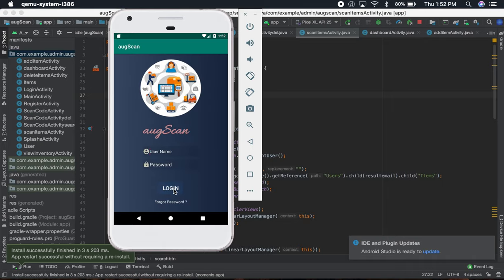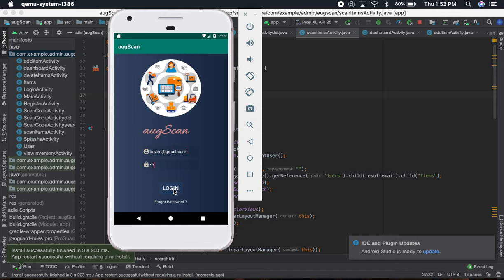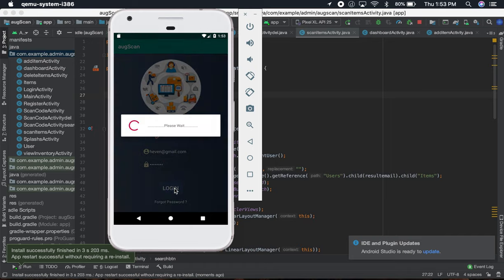Because I have my inventory over there so that I can show you. So let's log in. It's going to take a while because of my internet connection.